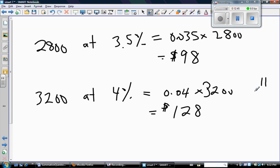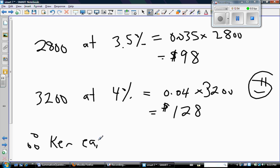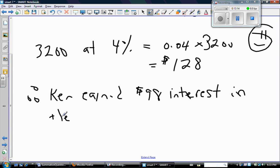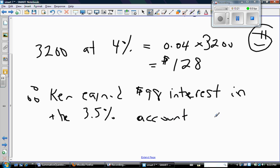Now, because it's a word problem, you finish with a therefore statement. Therefore, Ken earned $98 interest in the 3.5% account and $128 interest in the 4% account. Hope that was helpful. Ask me in the comments, or come and find anybody in the math department if you want more information. Otherwise, good luck studying and see you in school.